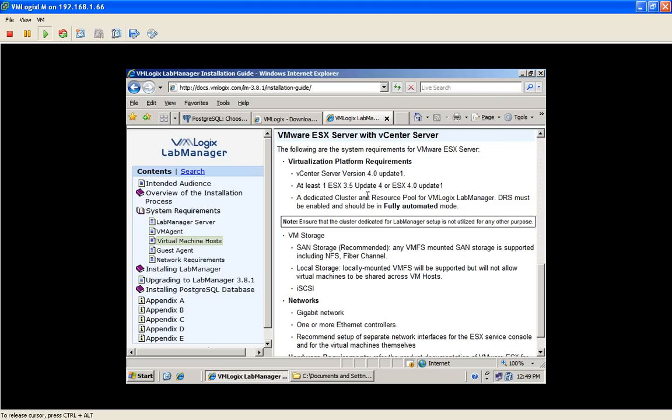At least one ESX 3.5 or ESX 4 Update 1 in a cluster formation. And the licensing requirement for the vCenter is to use vSphere Enterprise license.